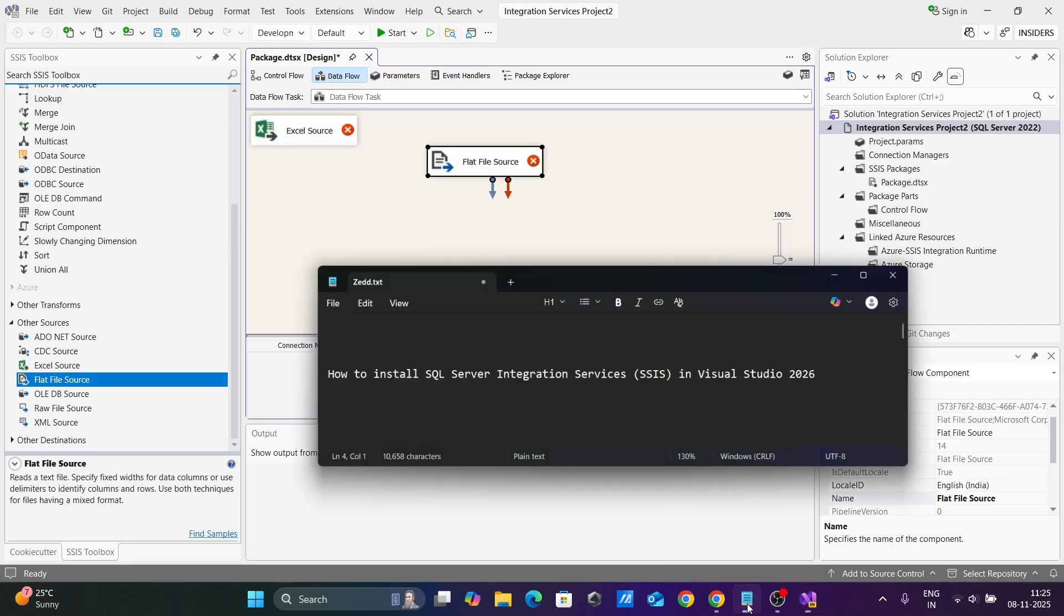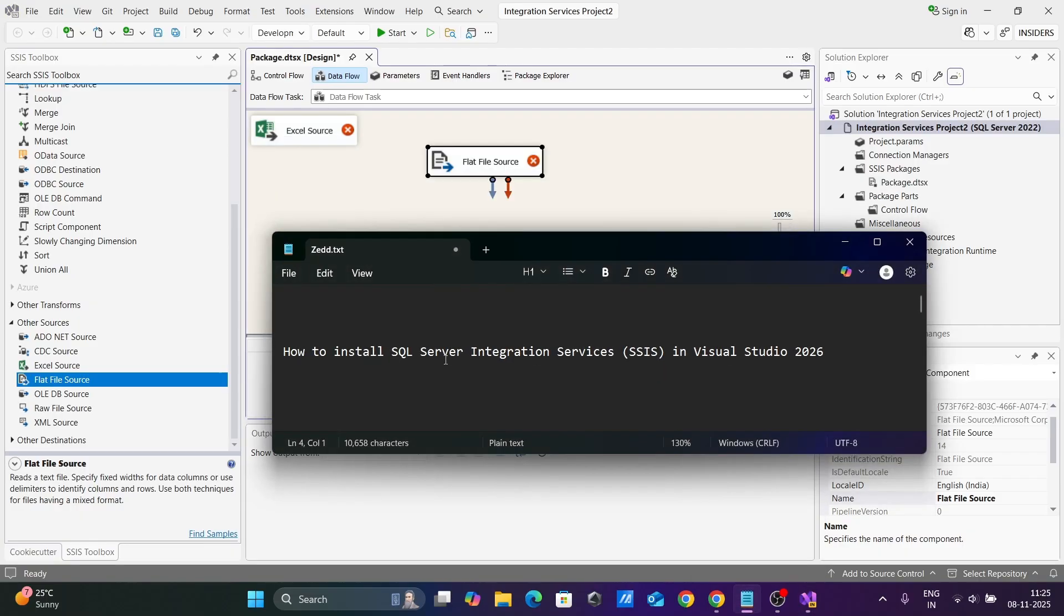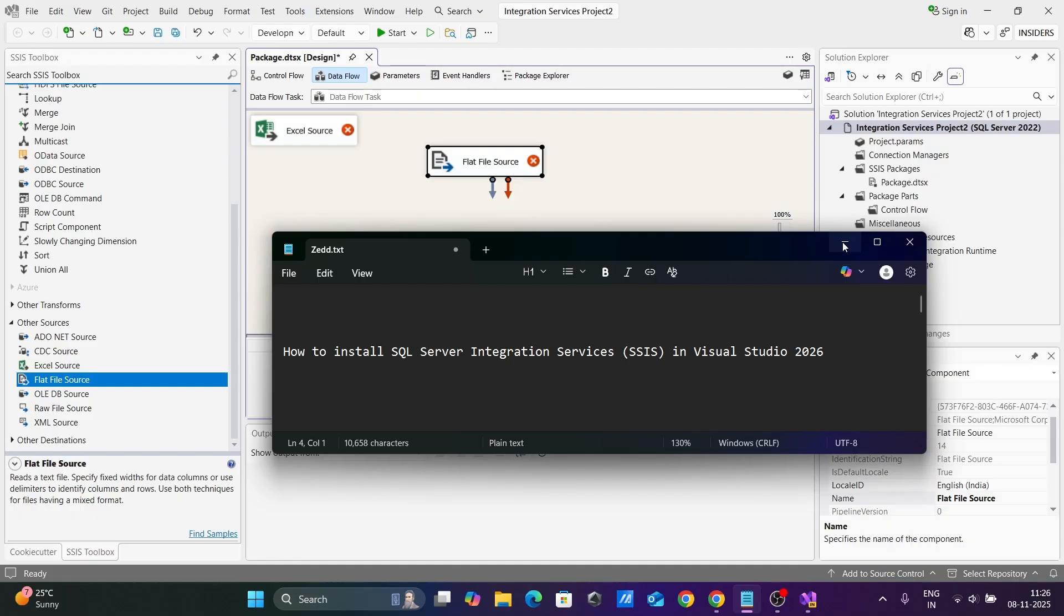This is the simplest way to install SQL Server Integration Services in Visual Studio 2026. I hope this video was helpful for you. Thanks for watching, and see you in the next video.